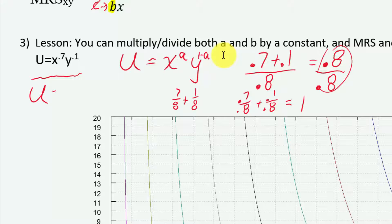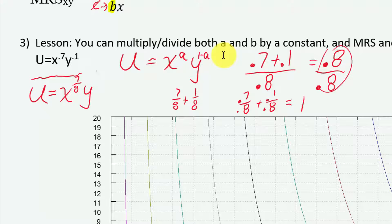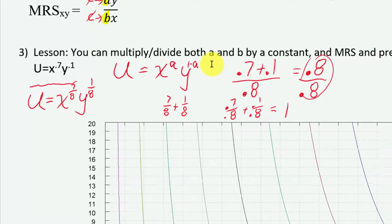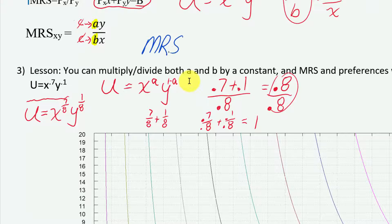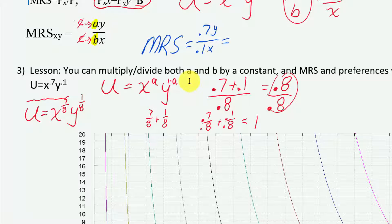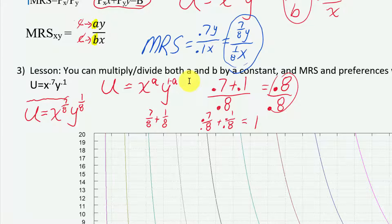As long as we change those exponents, we get it into the form your professor or textbook described. So u equals x^(7/8) times y^(1/8) will represent the same preferences. Because when you calculate the marginal rate of substitution for either one, you get: 0.7y / 0.1x equals (7/8)y / (1/8)x. Do the math — both simplify to 7y over x. The marginal rate of substitution is the thing that matters.